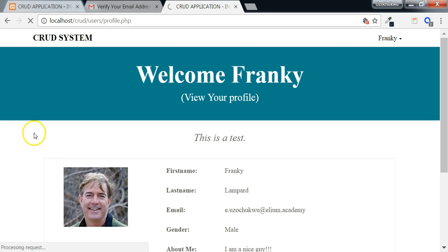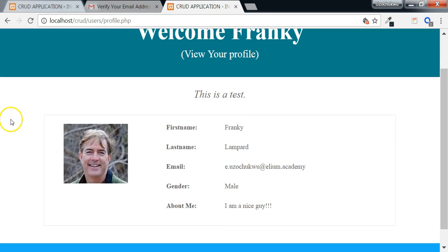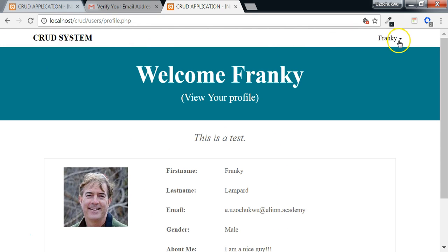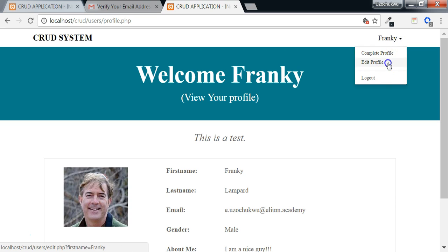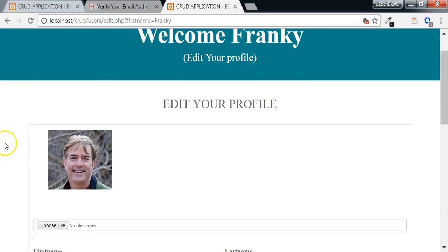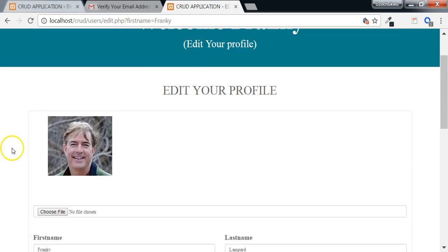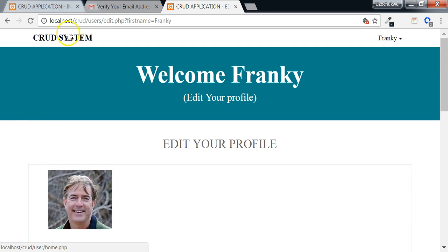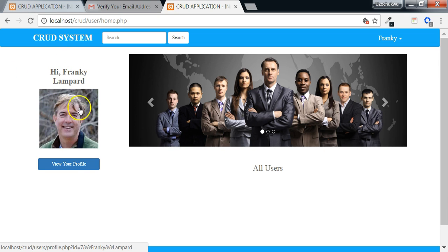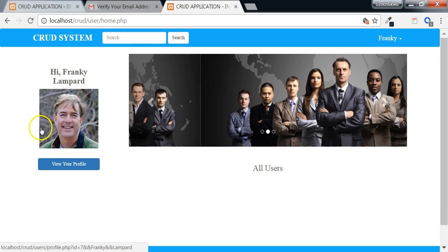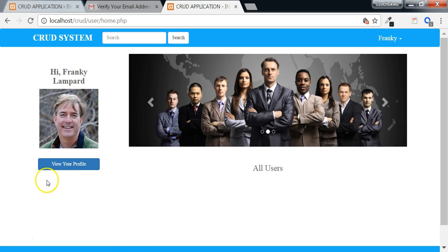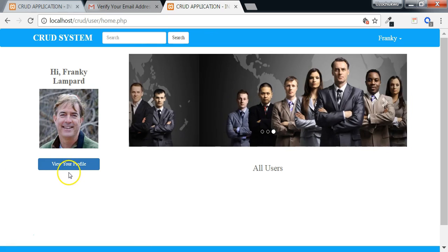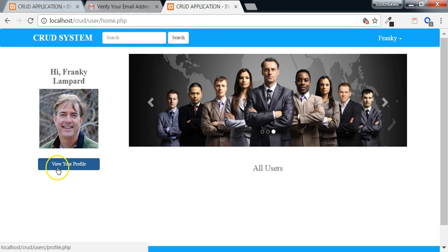It will take them to the profile page as we can see here from the URL, profile.php. Here we have all the details of the user. From here, the user can go to the edit page to edit the details or user can go to the home page and you'll see that for the image, we have the user's image. Then the link here has changed from complete your profile to view your profile. So the user can view his profile with this link.